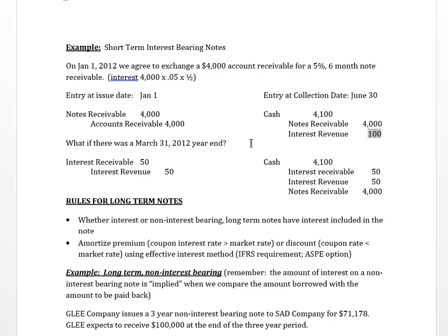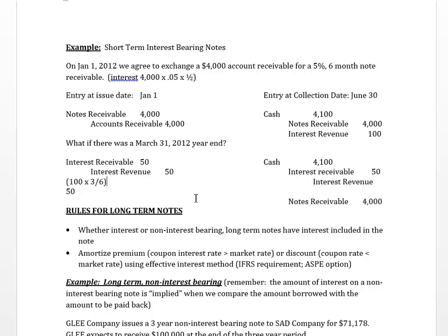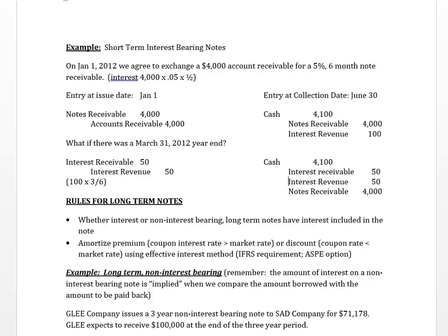How would the entry differ if we had a March 31st year end? At March 31st we set up interest receivable and interest revenue. Because the rate is stated, we debit interest receivable directly for January, February, and March — half of our six-month period. Interest for the full six months is $100, so for three of six months it's $50, or $100 × 3/6.